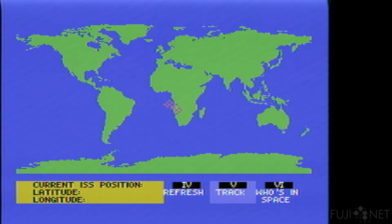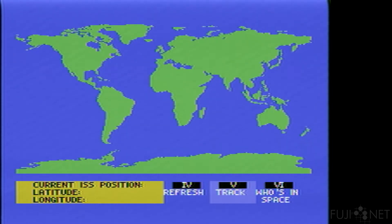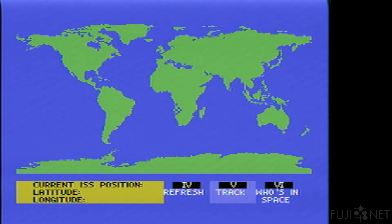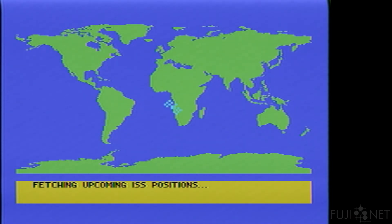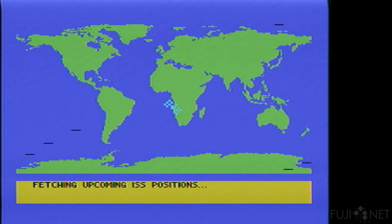In addition, we also have the ability to do an orbital track, so we can see future positions of the ISS — the next 20 orbital positions or so — giving us a complete orbital path.